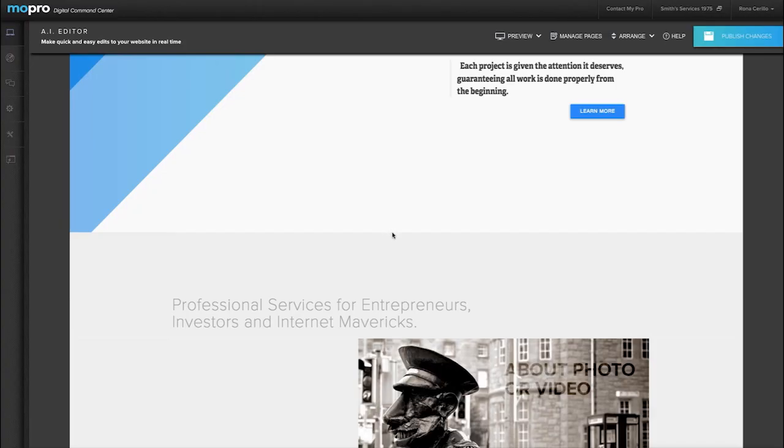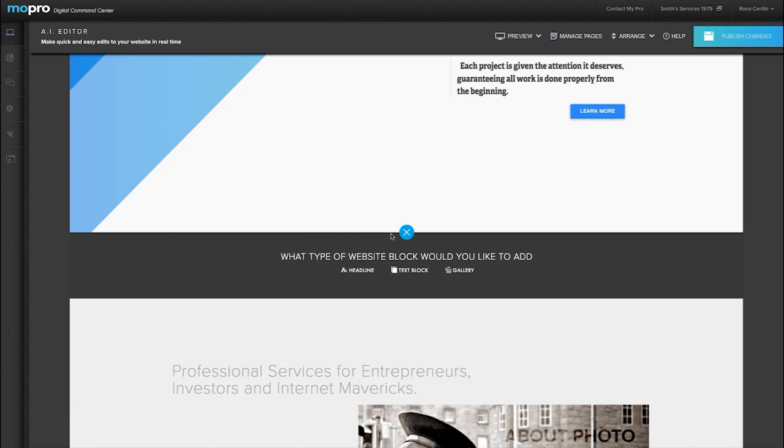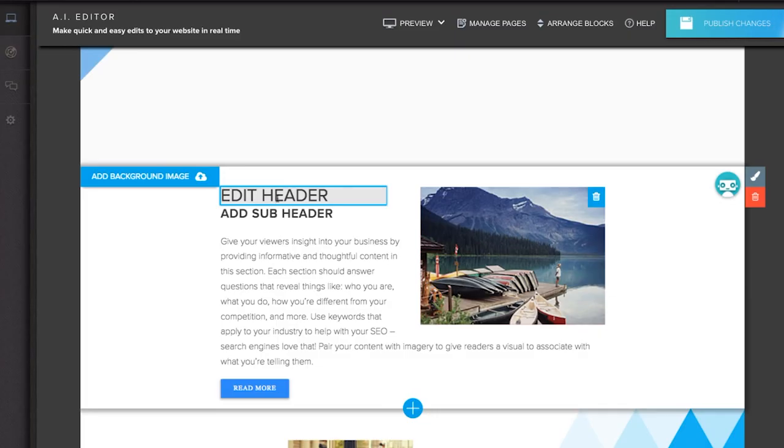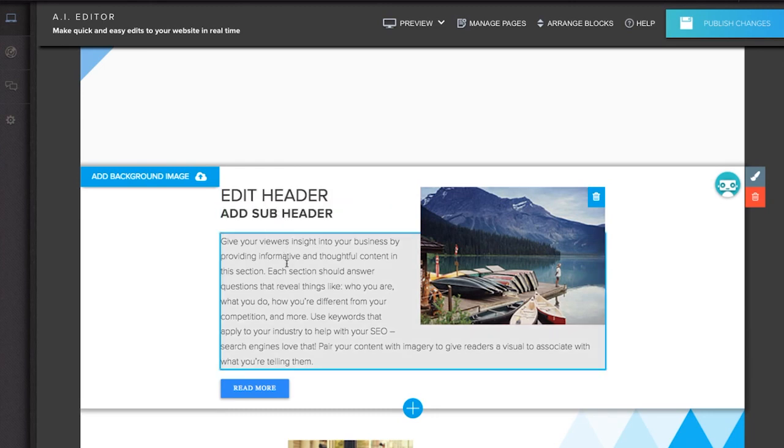Hover over the area to add a block and click the blue plus sign. Choose from headlines, text blocks, and gallery blocks. Each has unique elements to help achieve what you're looking for.